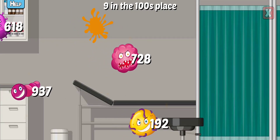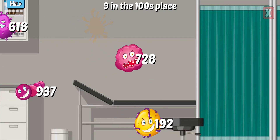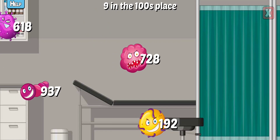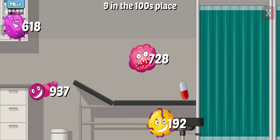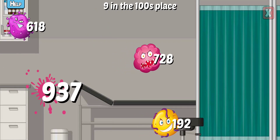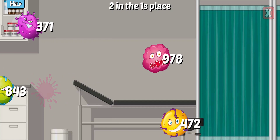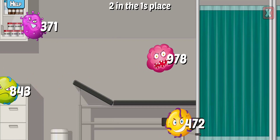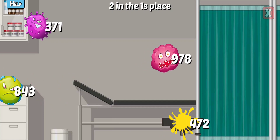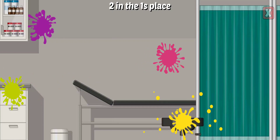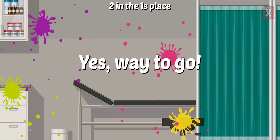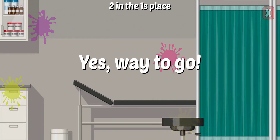Which has a five in the ones place? Which has a nine in the hundreds place? Right! Which has a two in the ones place? Correct! Yes! Way to go!